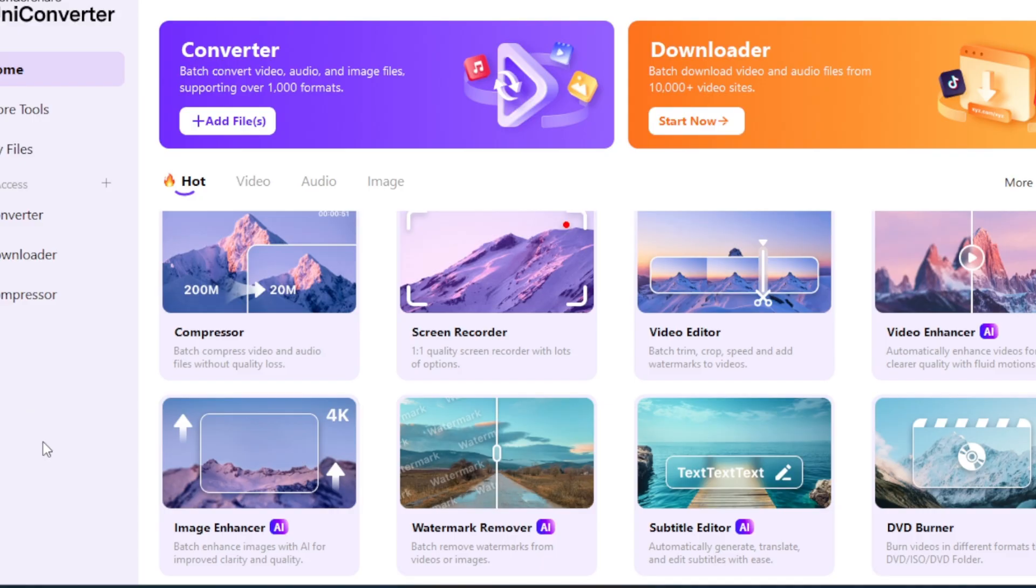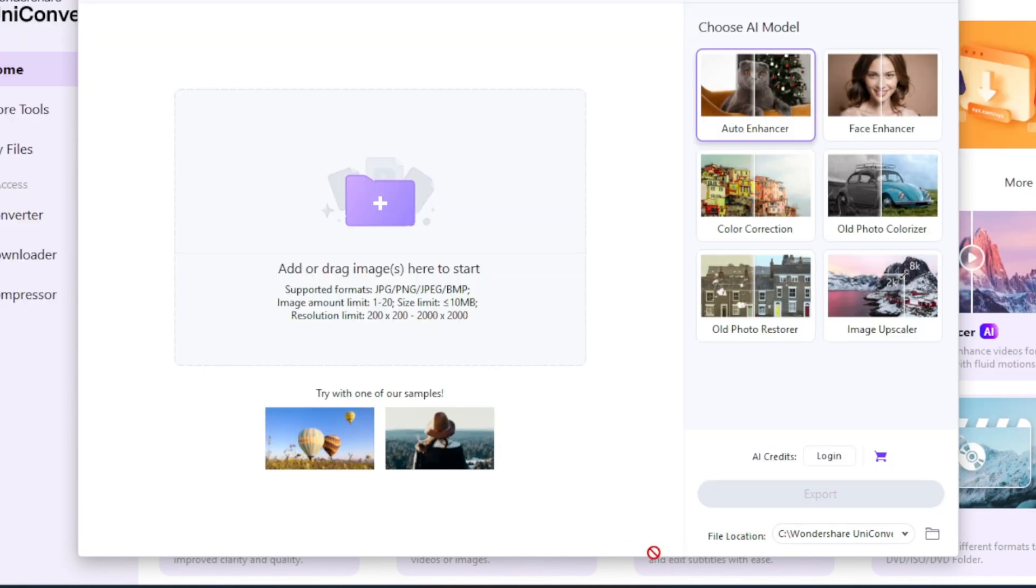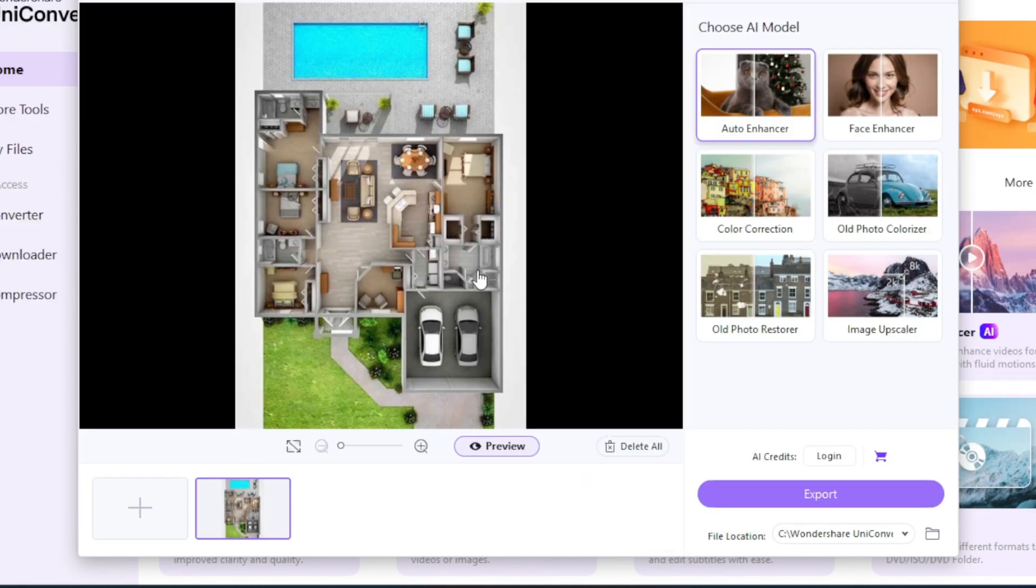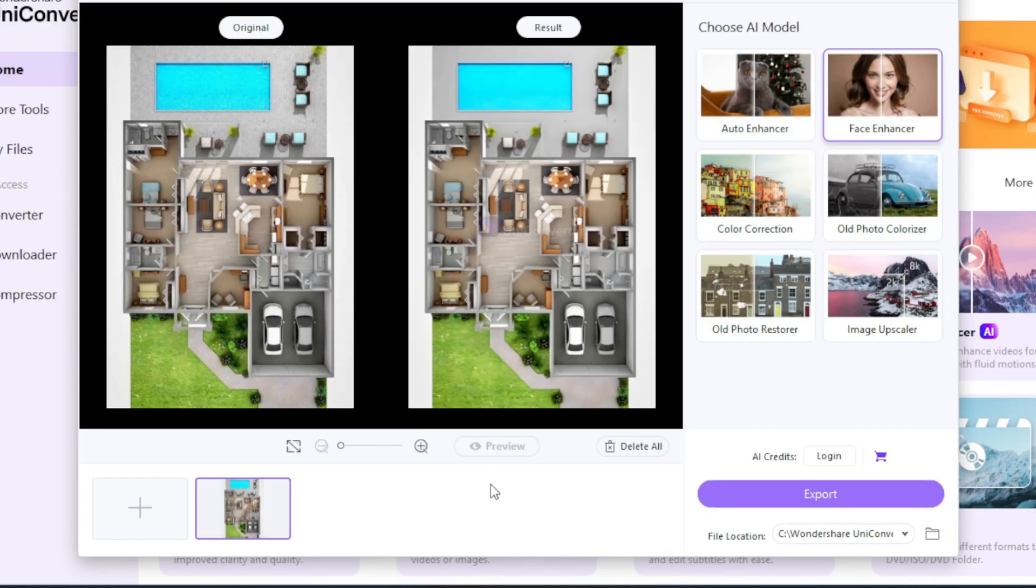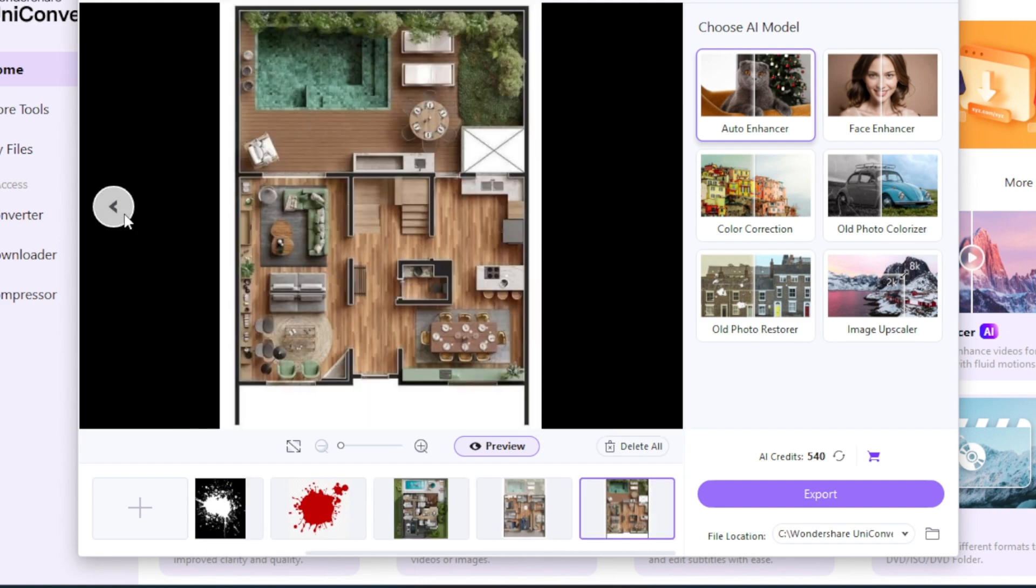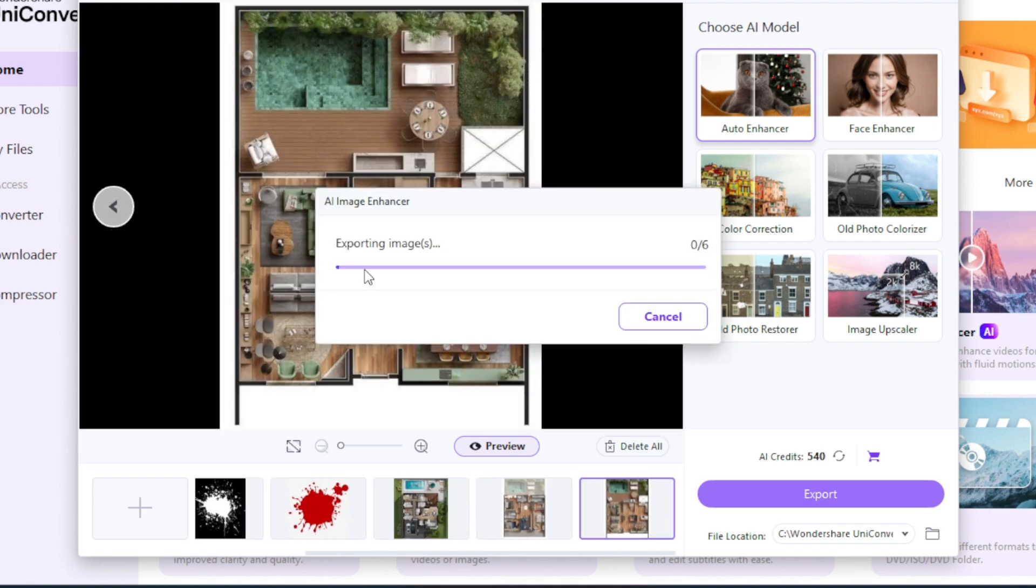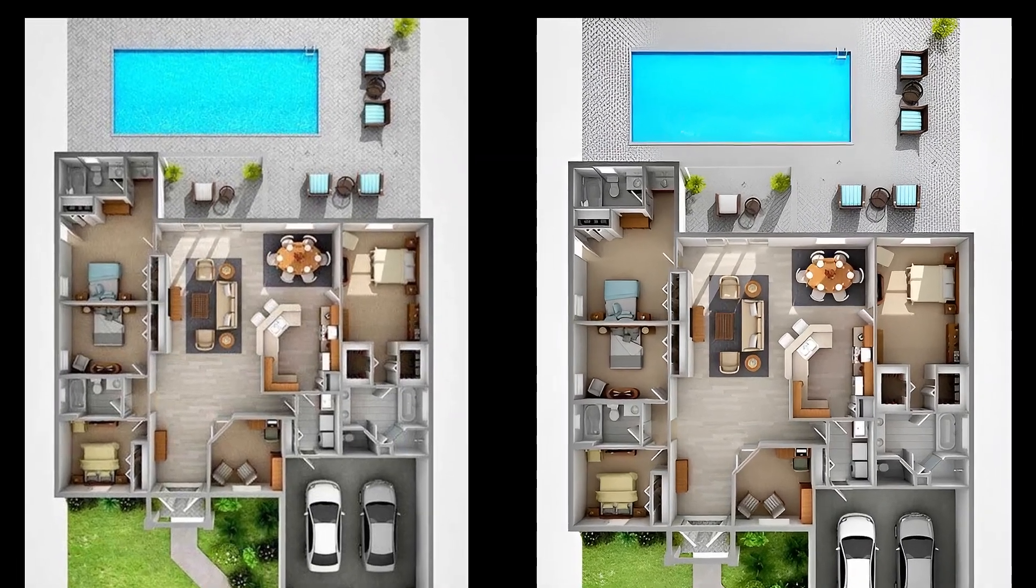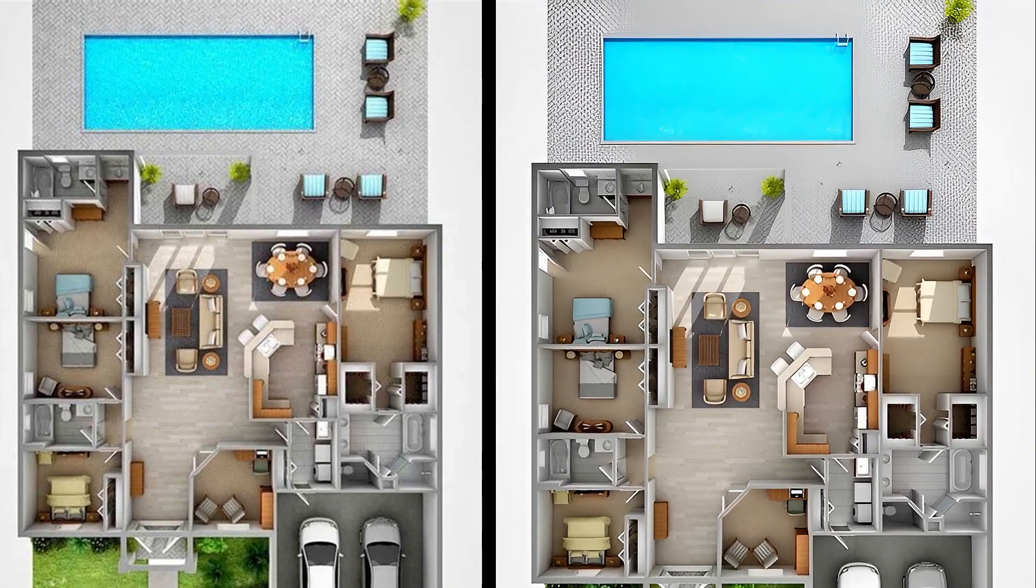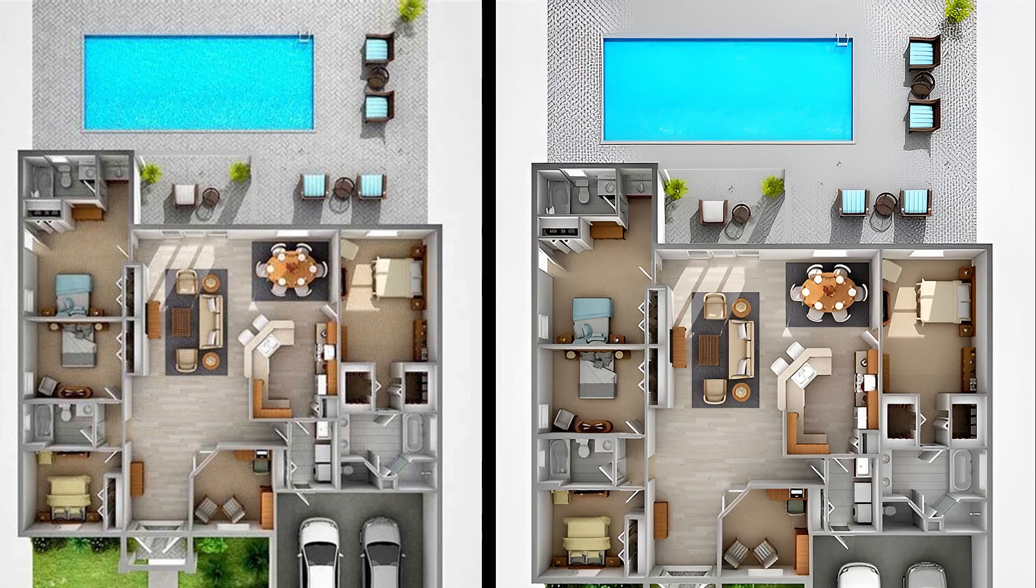Just open the program, click on Image Enhancer, and drag and drop your downloaded images. You can quickly upscale them for a crisp, professional look, and you can even batch enhance them. Check out the difference. The picture is now crisp and of high quality. Try it out today.